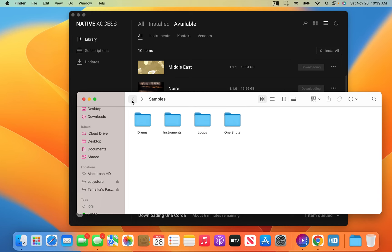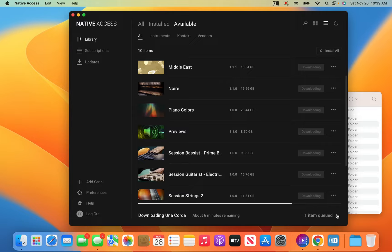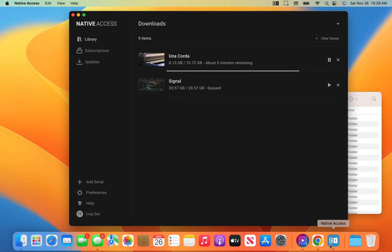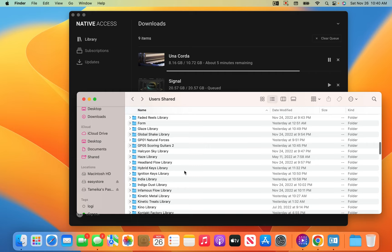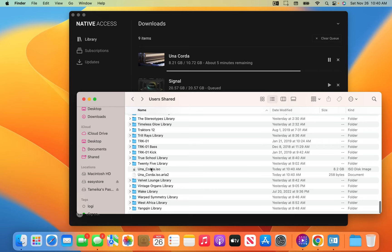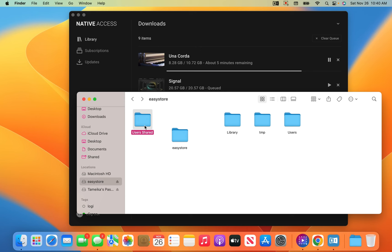Right now I'm downloading Una Quarter — eight gigabytes. Let me go to my Finder and go down to Una Quarter so you can see it downloading into the folder in real time. You can see it's 823MB... now 825MB. It downloads there and that's where everything is saved.